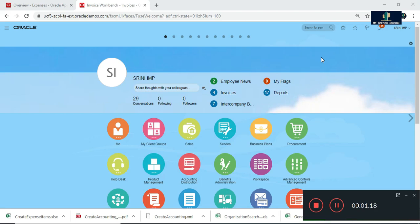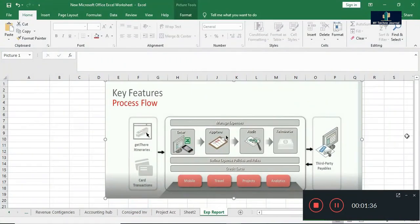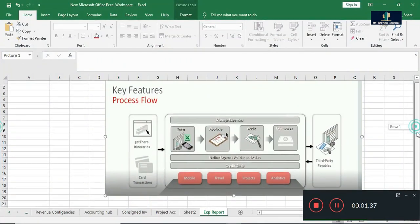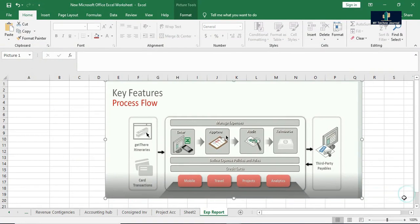So that is why the functionality expense report is there. In Oracle Fusion, we can process and submit an expense report. Let me go to my Excel sheet and show you the process flow. This is the basic process flow of expense report.